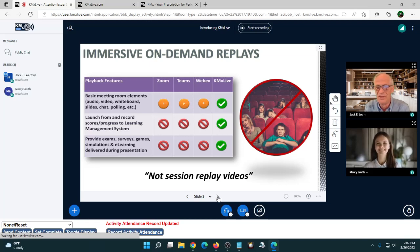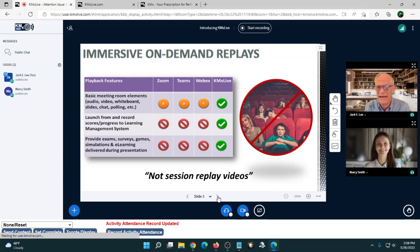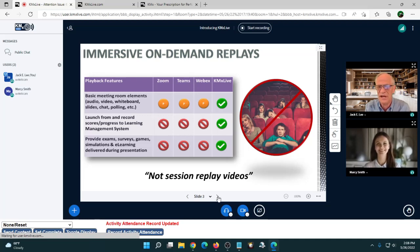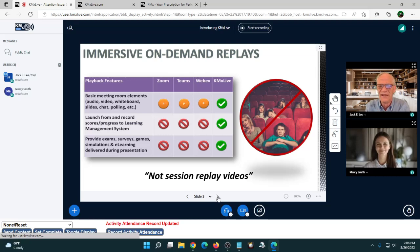We wanted to do something better than replay videos. When you take a class with Zoom, WebEx, or Teams, what you get at the end is a video of the class — maybe with webcams and slides — but that's pretty hard for a student who wasn't at the live event to engage with. So we wanted on-demand replays to be fully SCORM-conformant e-learning courses where replay users can take exams, surveys, and games just as if they were actually there.